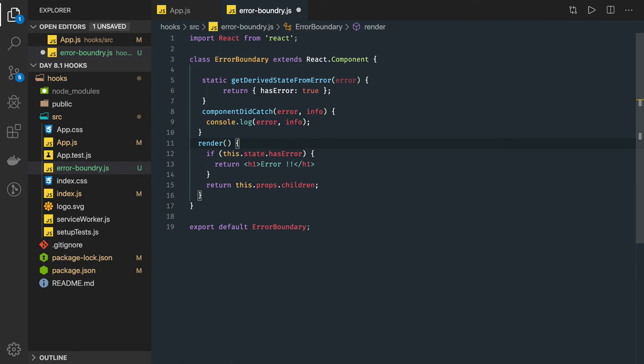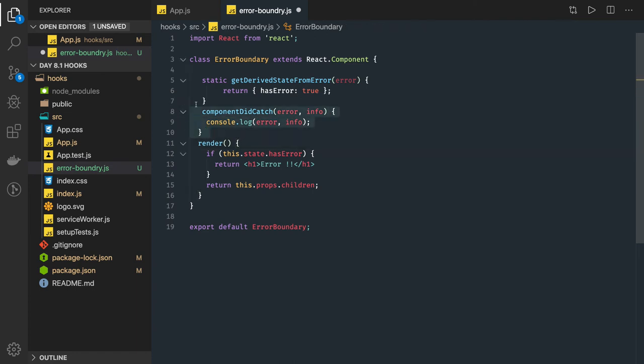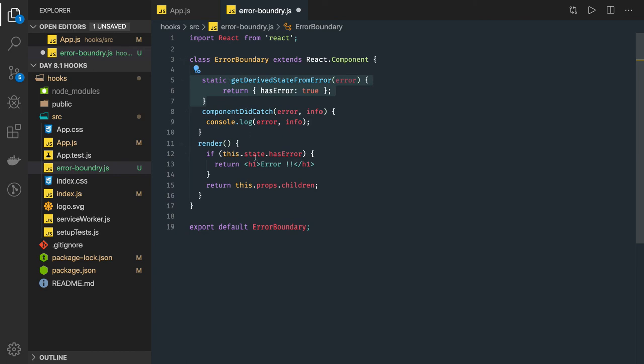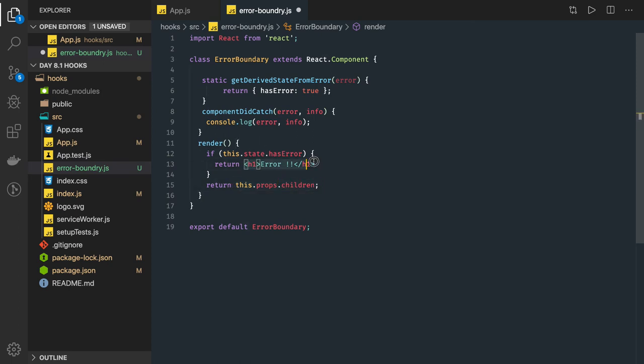So whenever the error occurred we will be able to capture that in the componentDidCatch and here it will be able to update the state. So here we can check it. The advantage of this is whenever there is an error occurring we don't need to render the children. We can just return some JSX, oops some error has occurred.